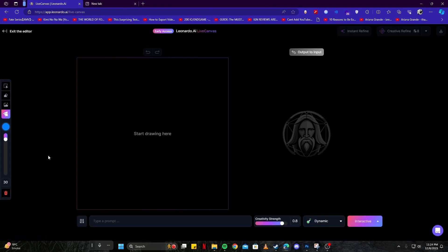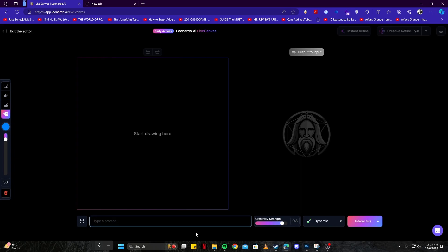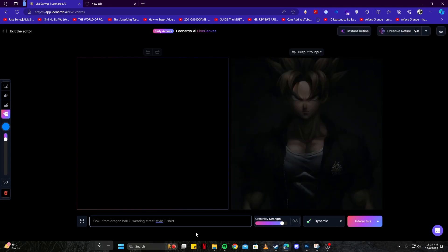First of all, you have to write a prompt. Give it a nice prompt of whatever you're going to generate. For example, we're going to create a Goku picture from Dragon Ball Z. So I'm going to write, I am going to generate Goku with a t-shirt or a street style wear, and we're going to give him a nice outlook with our drawings.